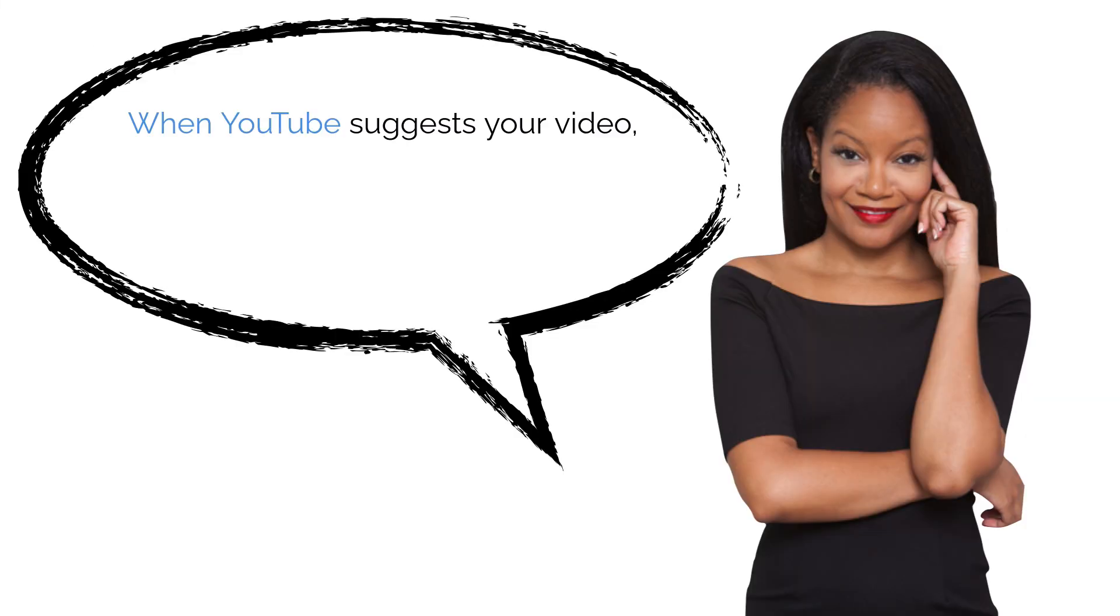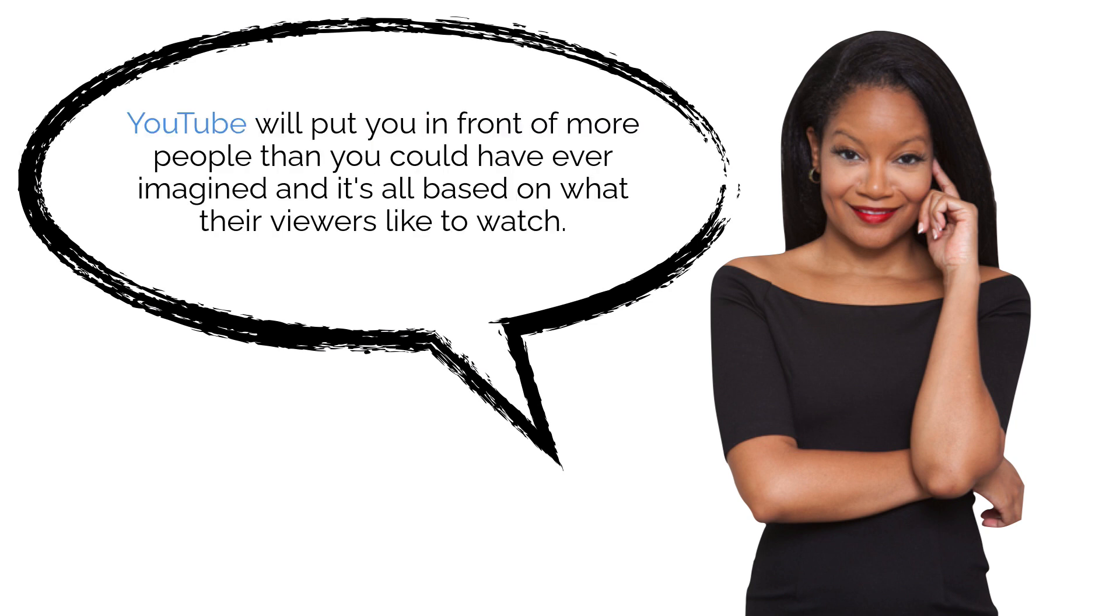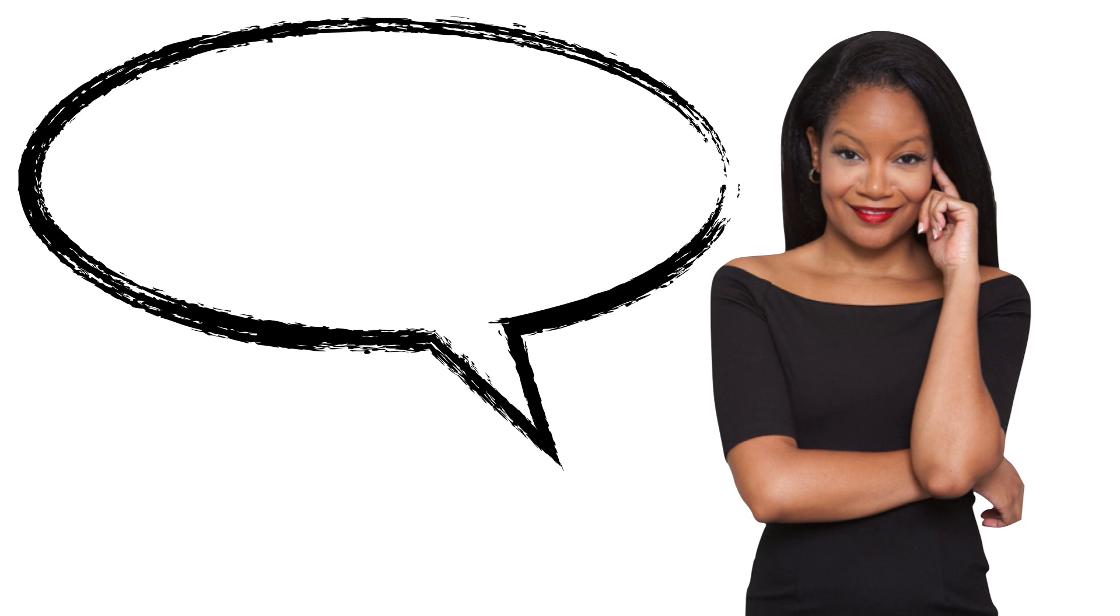When YouTube suggests your video, it is a game changer. YouTube will put you in front of more people than you could have ever imagined. And it's all based on what their viewers like to watch.